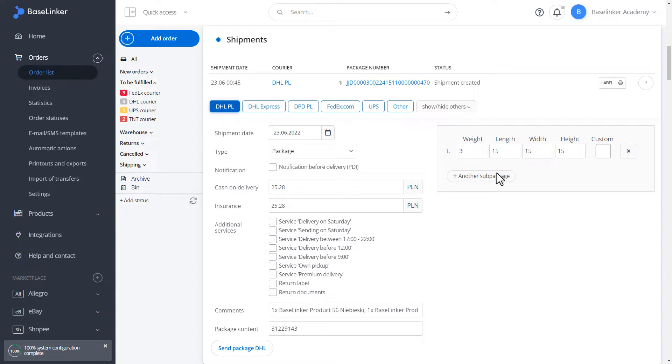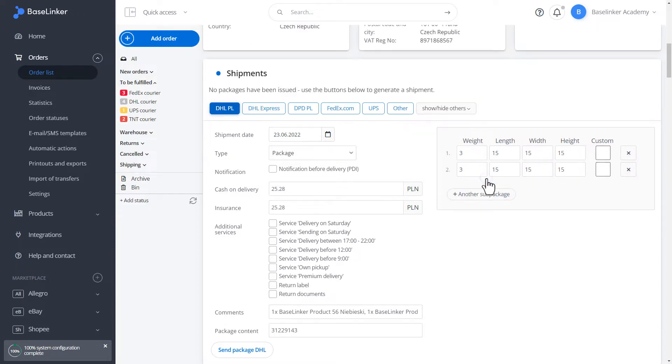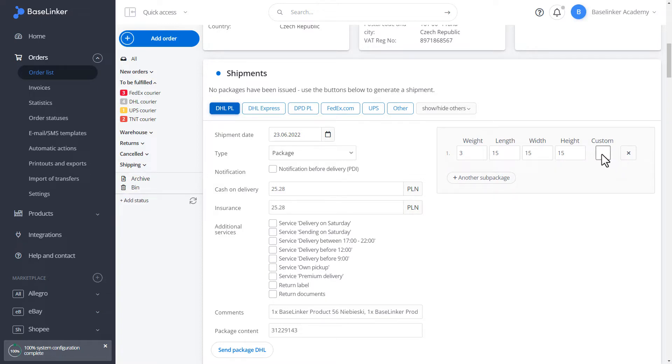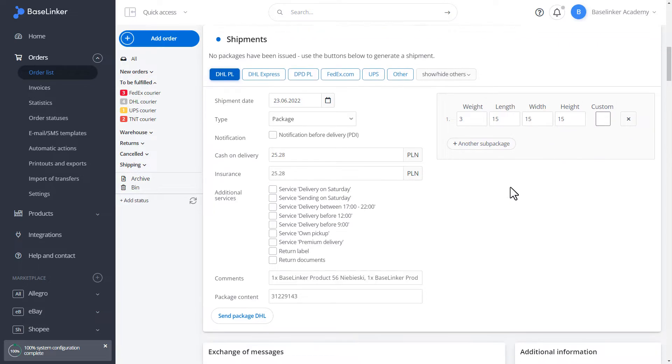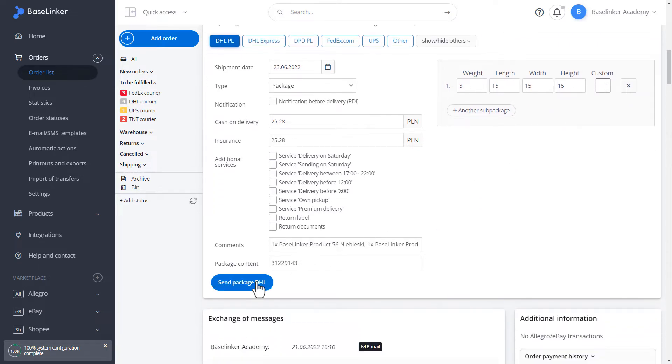We can add another parcel below or remove it. At this point, we can select a non-standard dimension. Click send package to DHL.